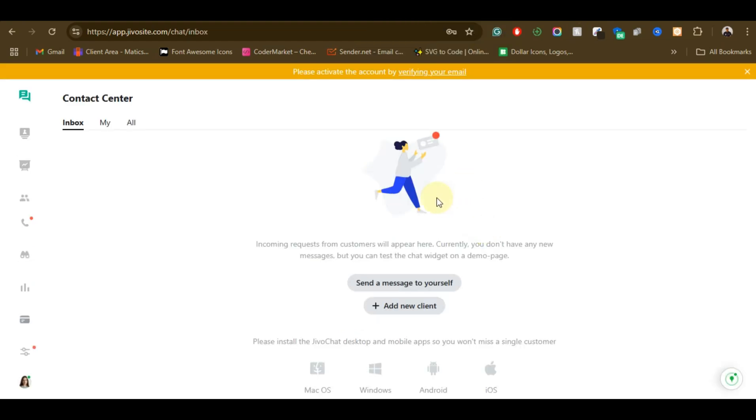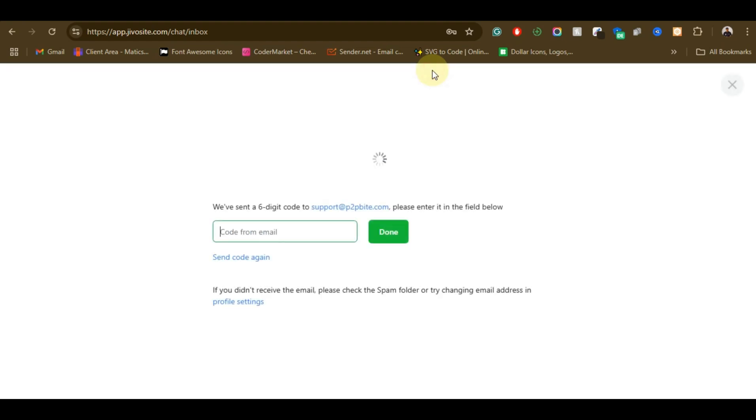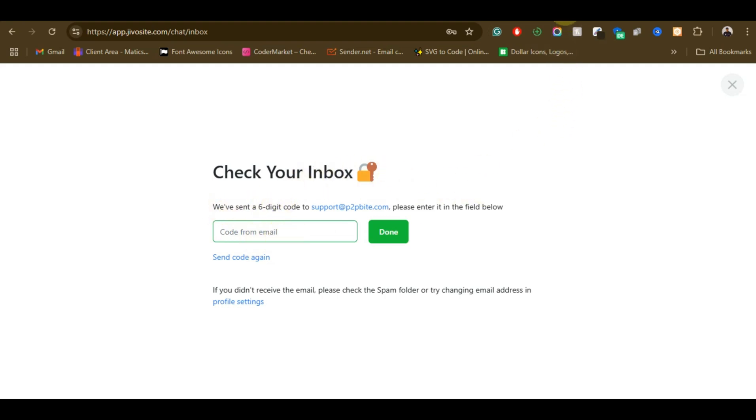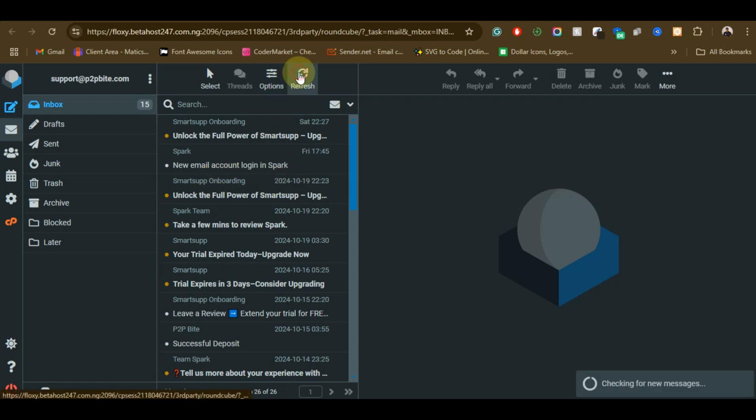So the next step we just need to do for us to be able to be receiving emails is we just need to verify our email. So just check the email that you input on this platform when creating it. So let me just check my email, let me just refresh this.